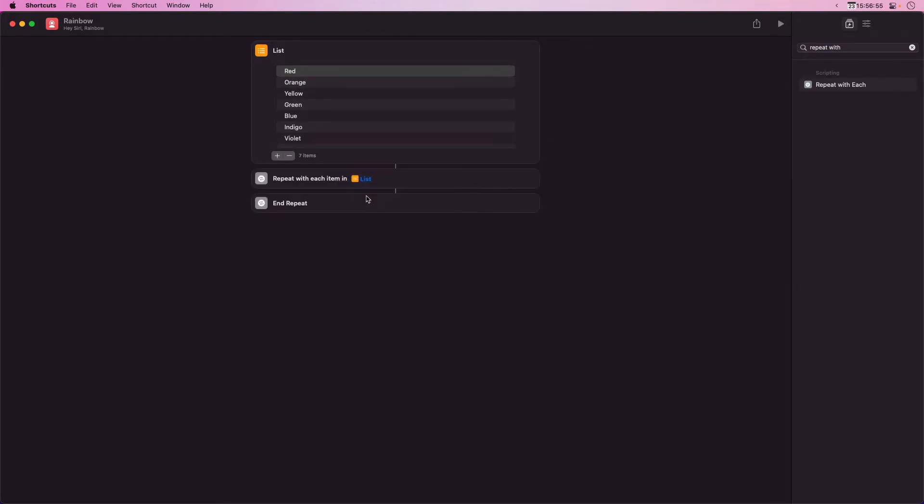This creates a block where you can add other actions into it. Each time this block runs, shortcuts gives it the next item in the list to work with. It loops through the items.